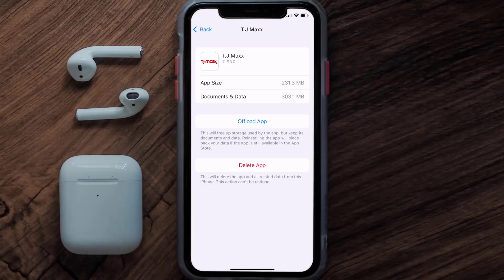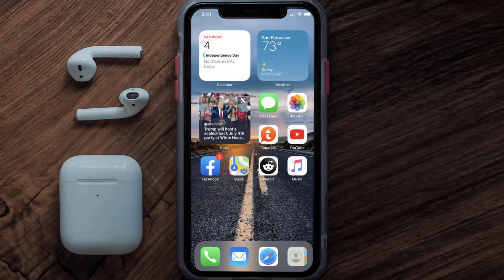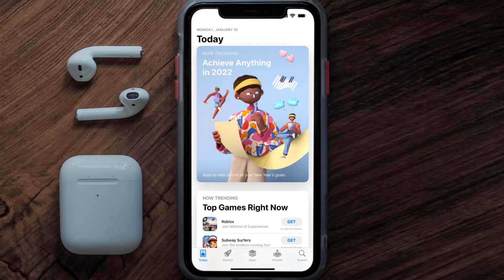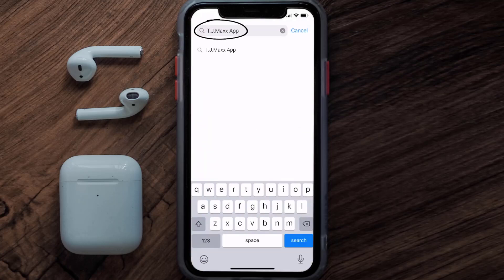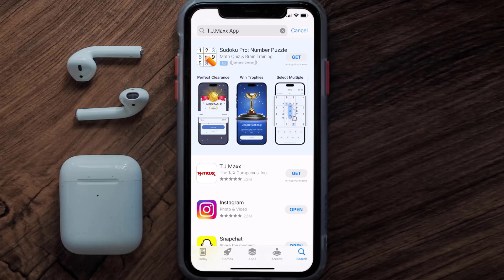Follow the onscreen instructions to navigate all the way to the app page. Once you're on this screen, tap on Delete App to uninstall the app from your device. Once uninstalled, open up the App Store, search for the TJ Maxx app in the search bar, and click the Get button to install it back on your device.